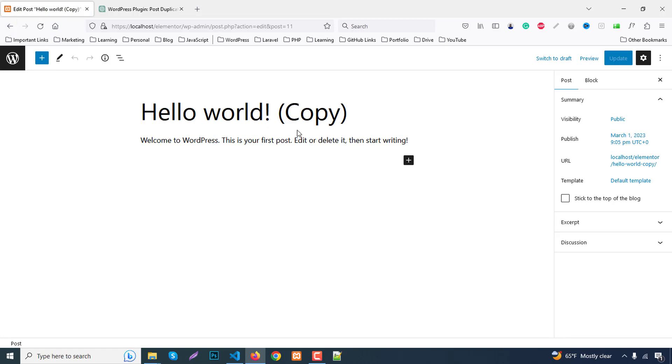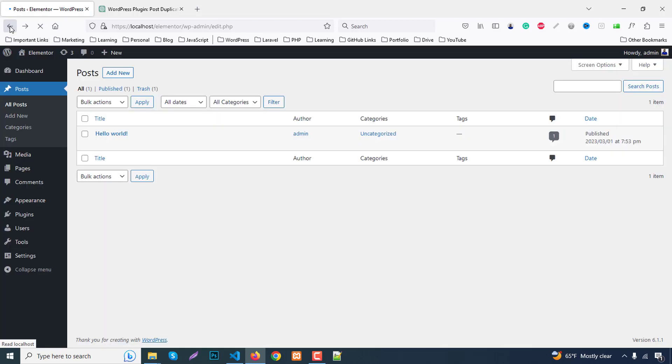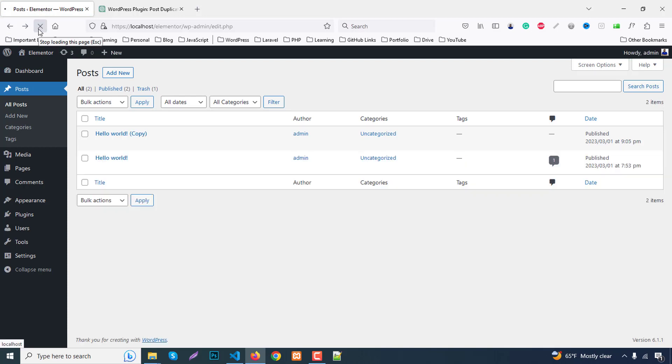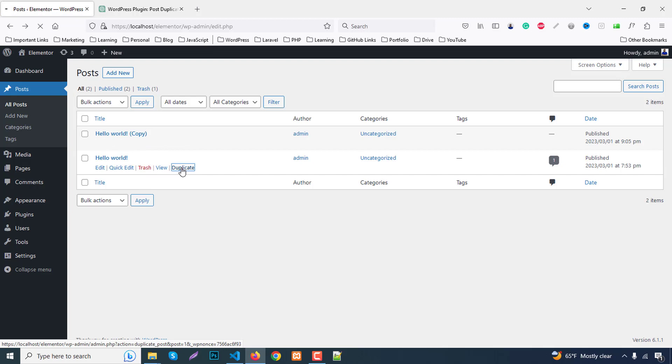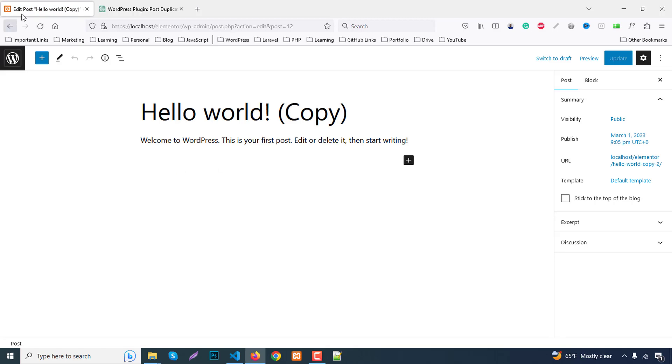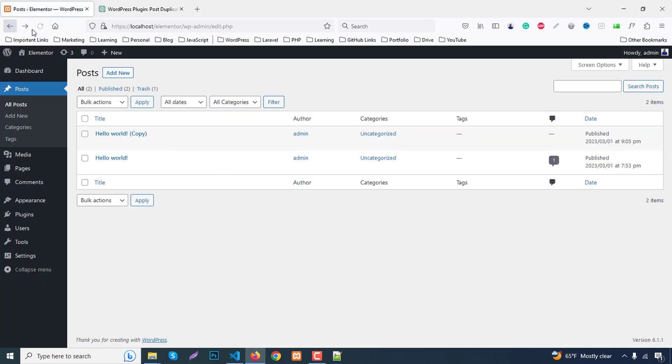Go back to the website and refresh the page. We have a duplicate page. If you click on duplicate again, this post will be duplicated again. Go back and refresh the page.